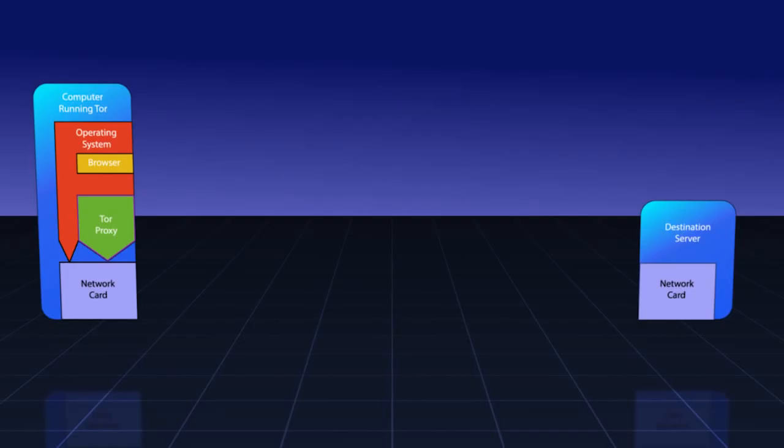So we have Tor installed on our computer. The first thing that it does is to connect with its directory servers on the Internet. These are trusted and redundant servers set up by the Tor project that list all of the nodes available in the Tor network. Your Tor proxy on your machine will download this information to use to build a circuit.